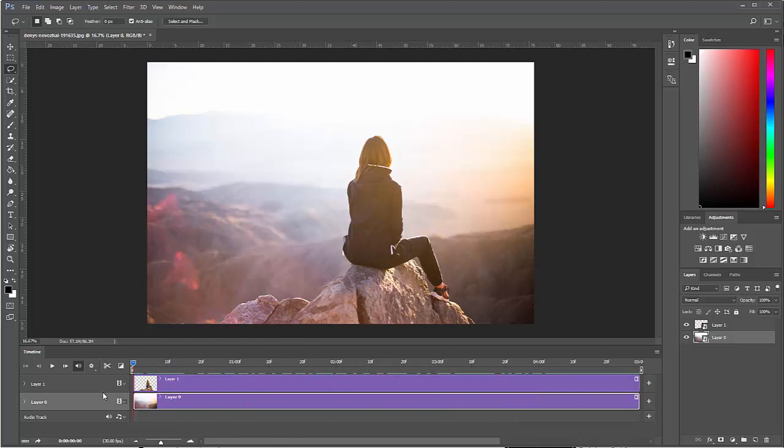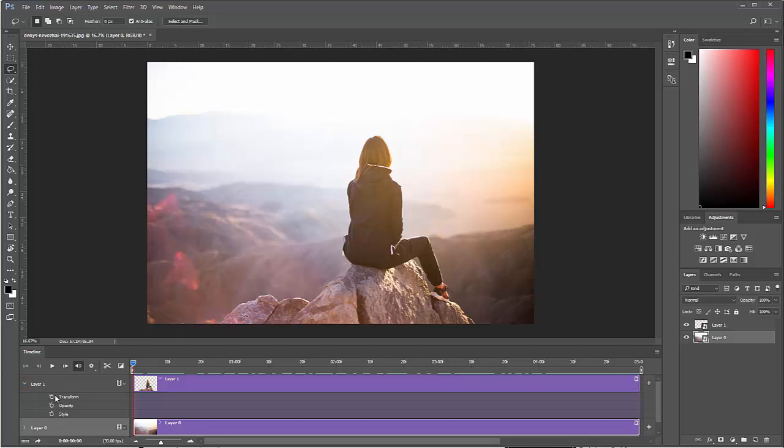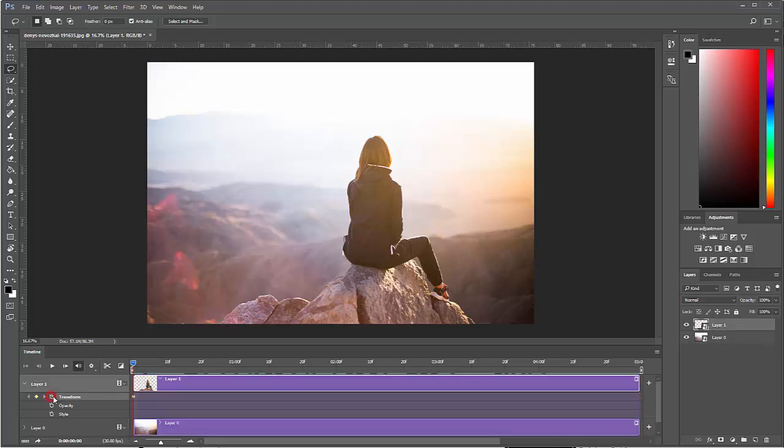Now because I converted them into smart objects, if I click on this little twirly triangle here, I have three things that I can animate on this smart object. I can animate its transformation, its opacity, and its style. In this case, I want to do transformation. And if I click this stopwatch here, it will set a keyframe on my very first frame. I only have to click that stopwatch once. Now the animation is going to be an automatic thing. And to have an animation or to have this change, I have to have two different keyframes that look different.